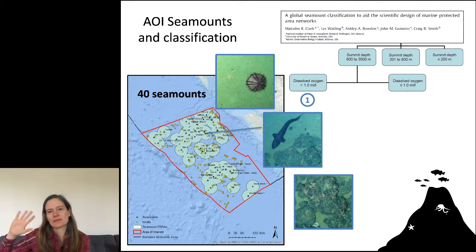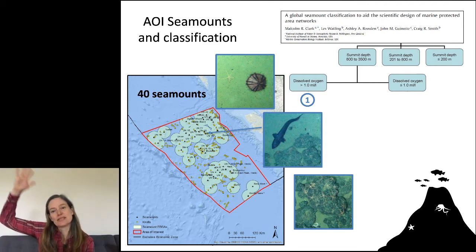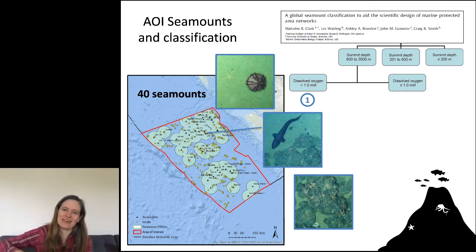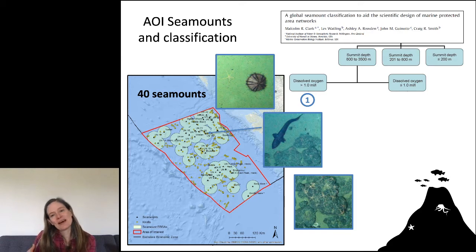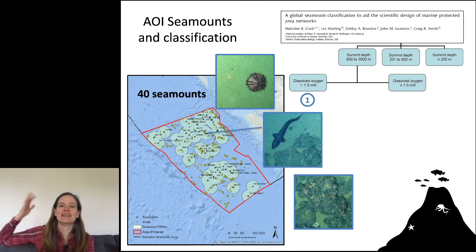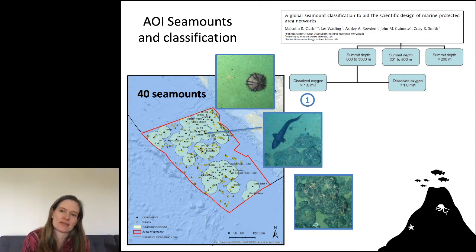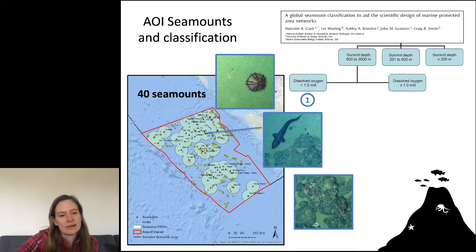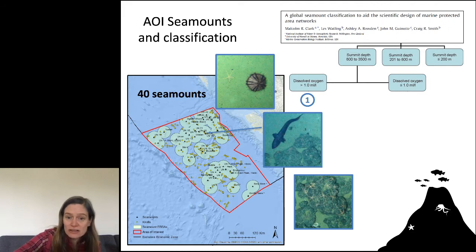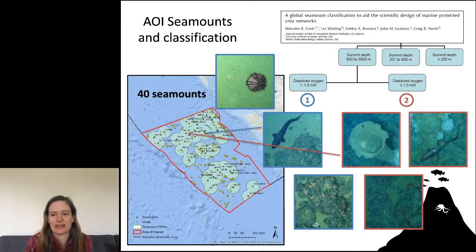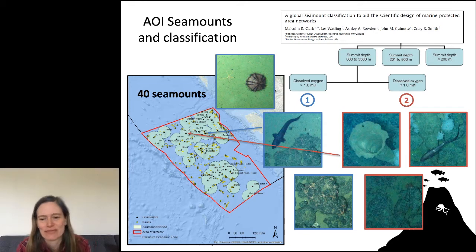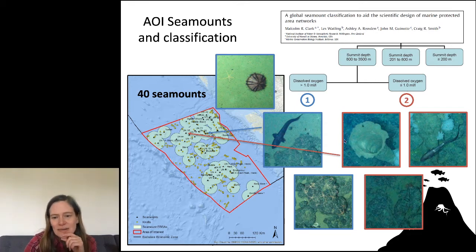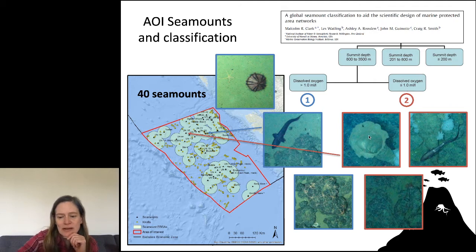The depth of 800 meters comes roughly from the idea that diel vertical migration — the deep scattering layer — doesn't go much deeper than that, so a seamount deeper than 800 m isn't getting much direct daily food delivery from the surface. When you have oxygen at depth you see one kind of community; when you don't, instead of brittle stars you get sponges. The lack of oxygen makes a difference.